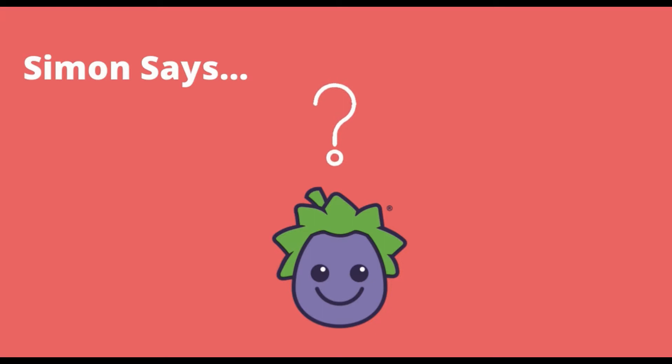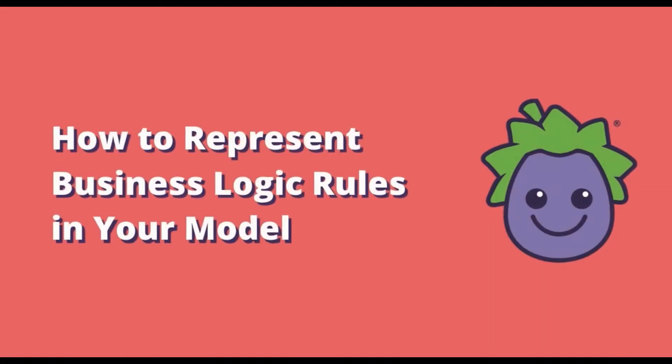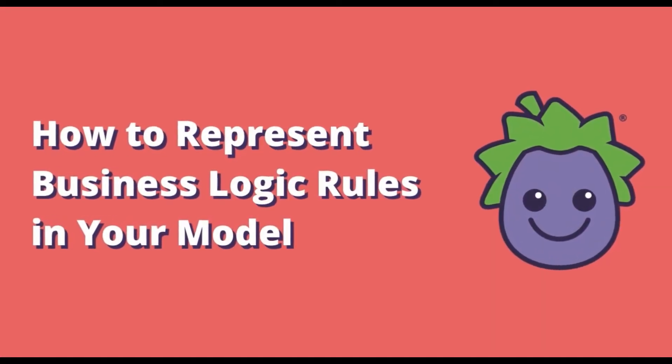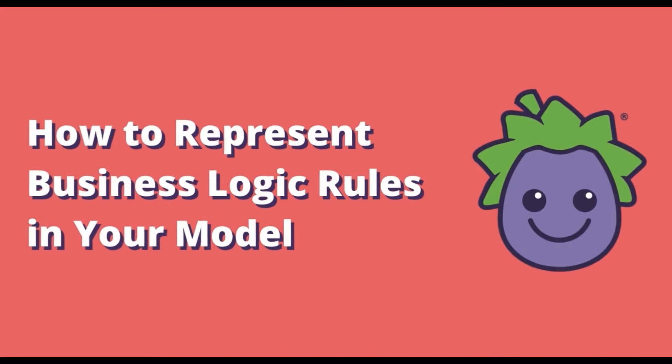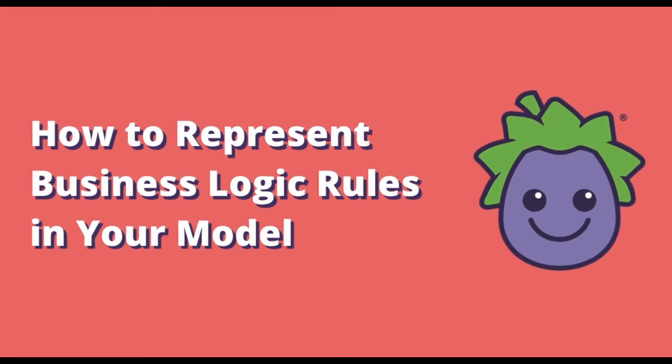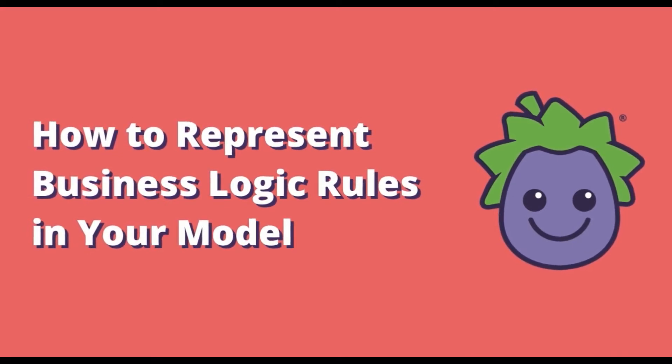It's okay if you didn't raise your hand because today we're going to go over several control flow mechanisms built into eggplant AI that allow you to better represent your platform's business rules and logic.